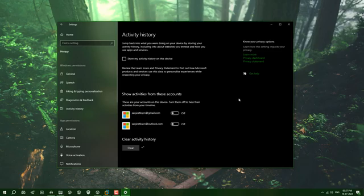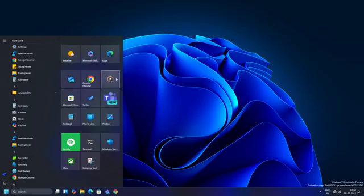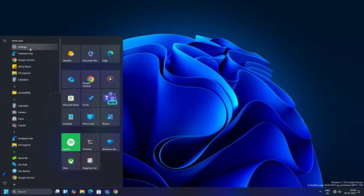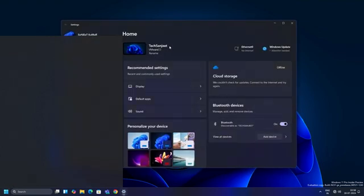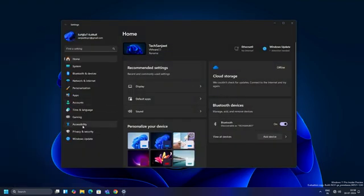No problem at all. Now it is turned off. This feature has been removed in Windows 11, but it's still available and turned on. Just go into Privacy and Security and here you will see Activity History.